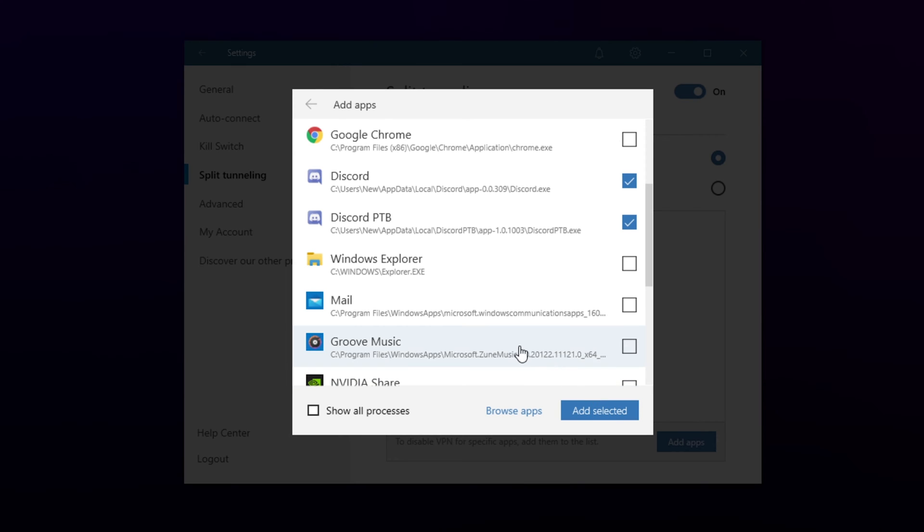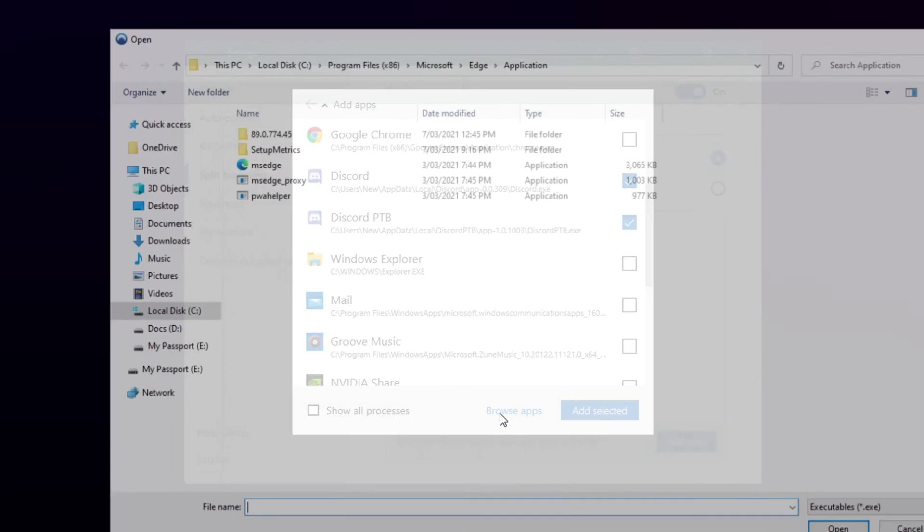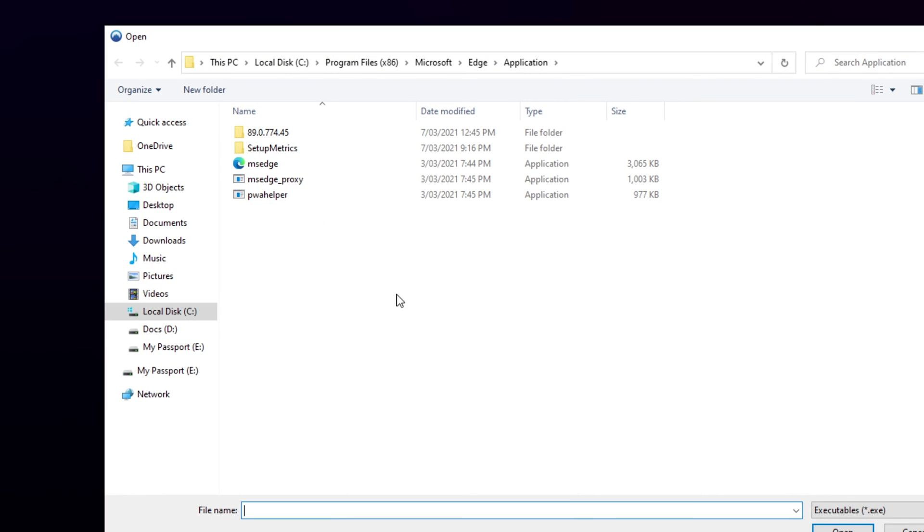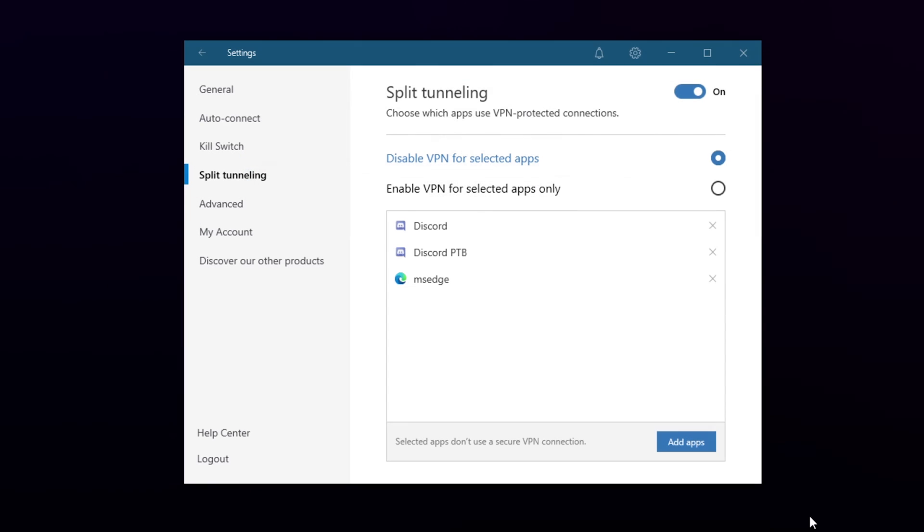If you don't see your app, then either click the show all processes button or choose to browse apps. Locate and open the application file for the app. The apps will now be added.